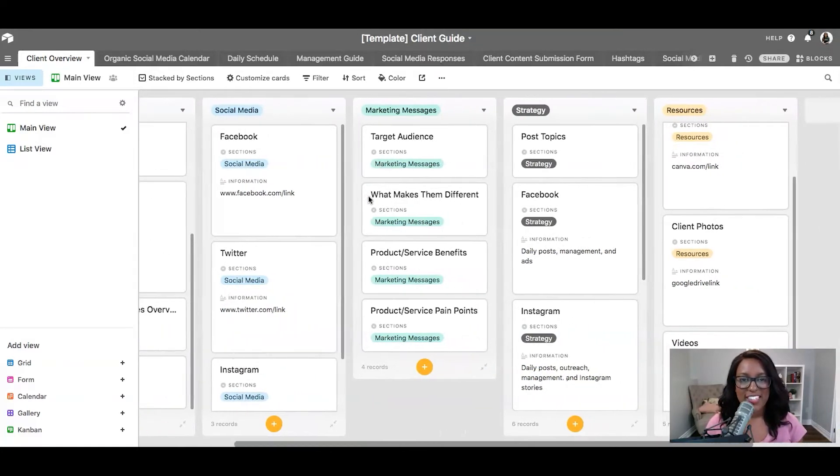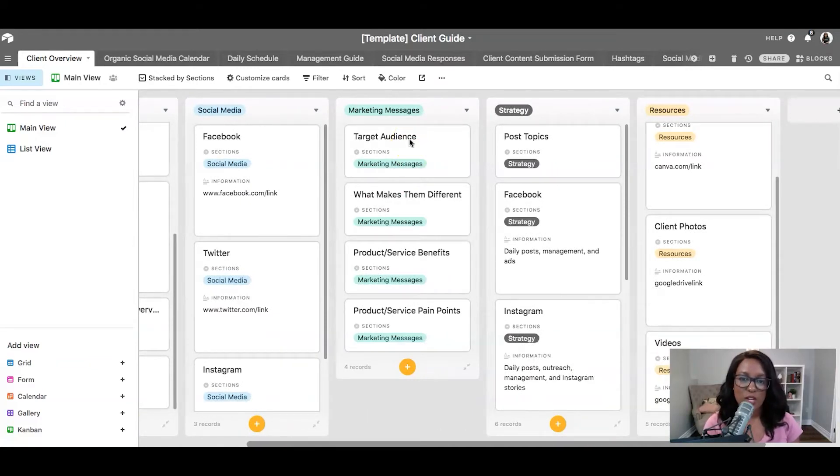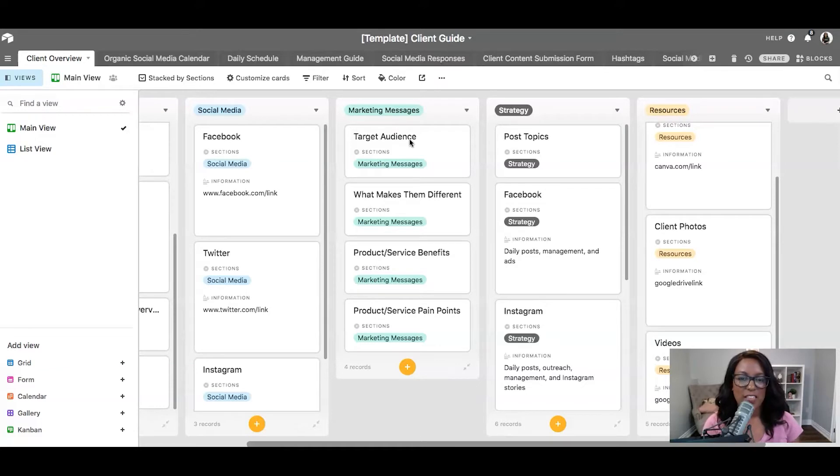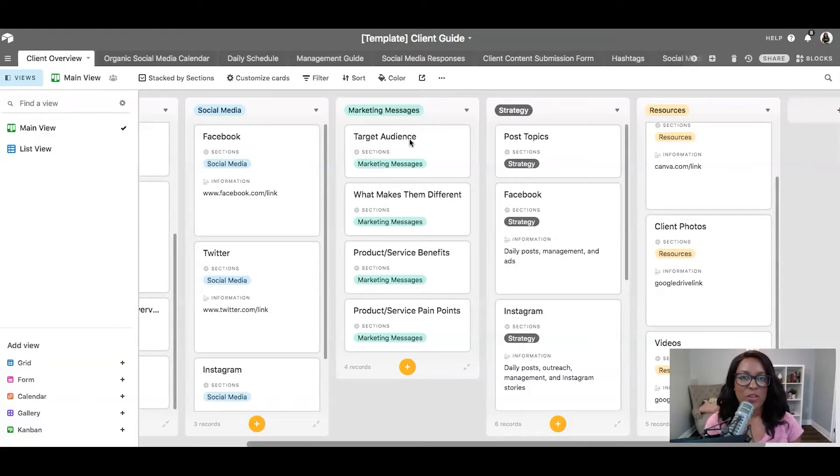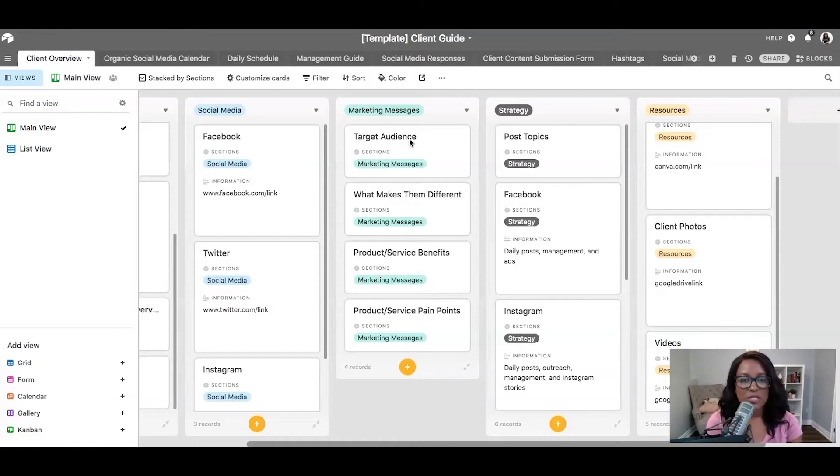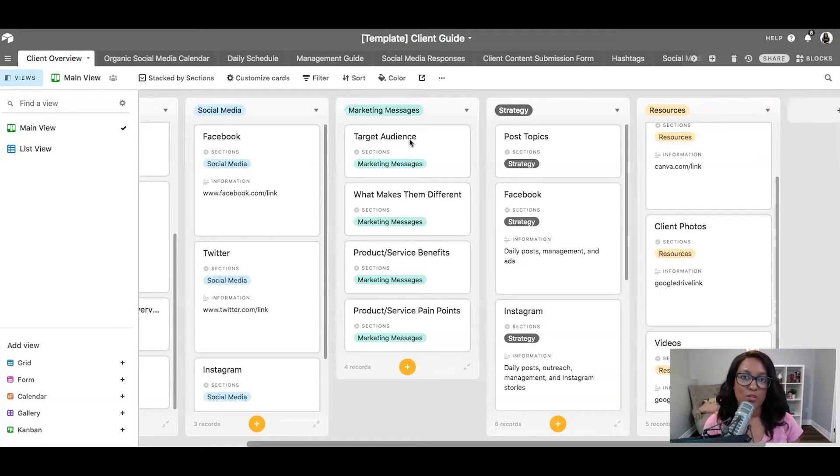Next up, we have our marketing messages. So we want to really clarify who we're talking to, what makes them different, the benefits of the products and services, and the pain points. And this is coming directly from my client intake form. So if you have a client intake form, you can have them fill out this information. But then you're saving it here for future reference as you're building out your social media strategy.